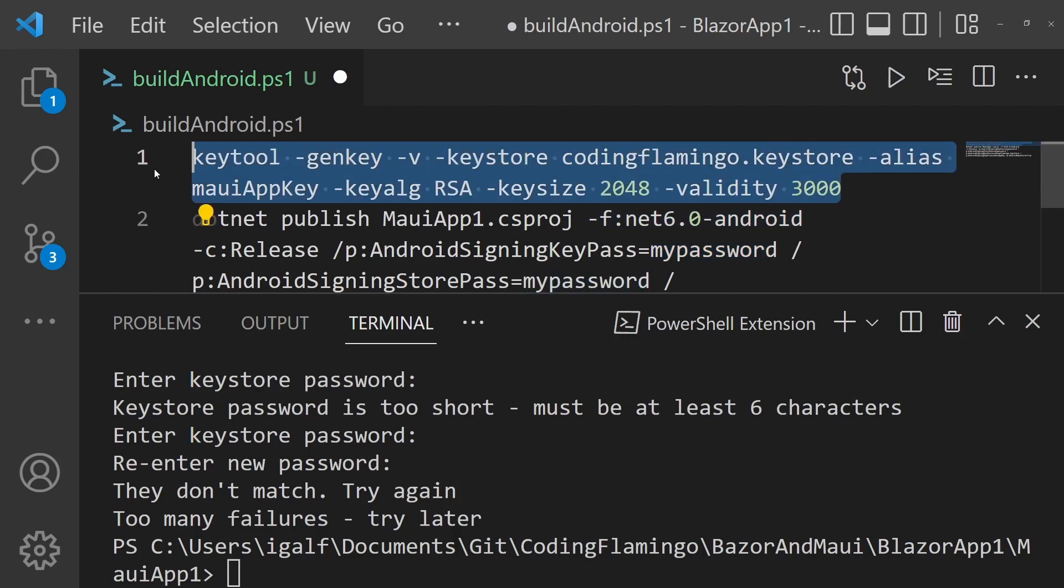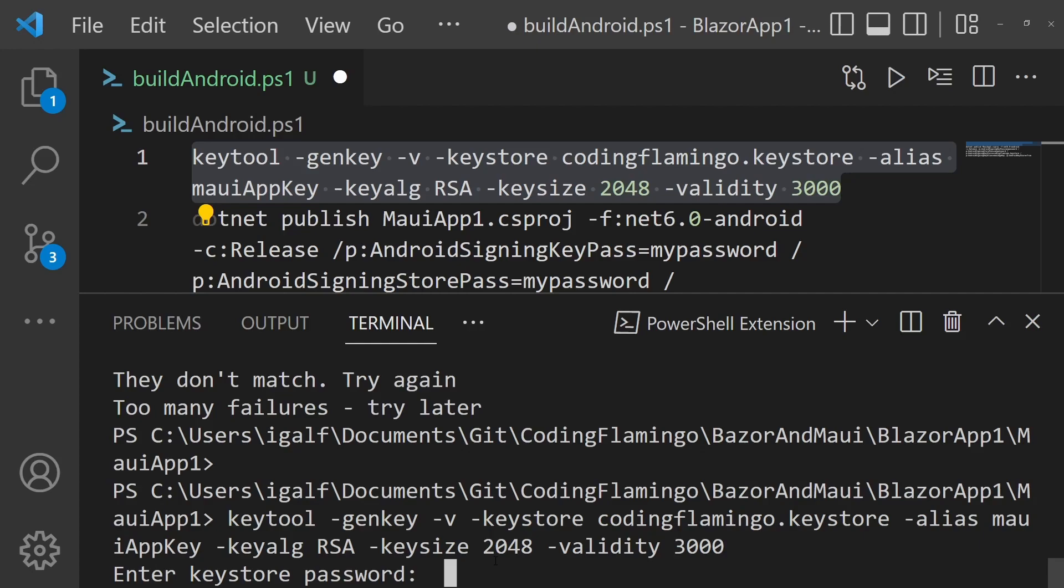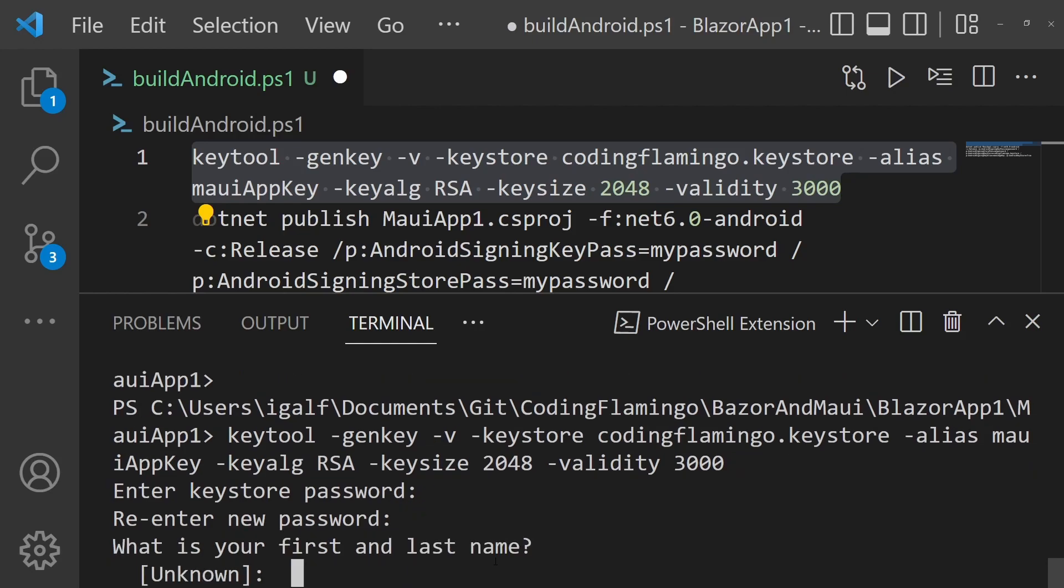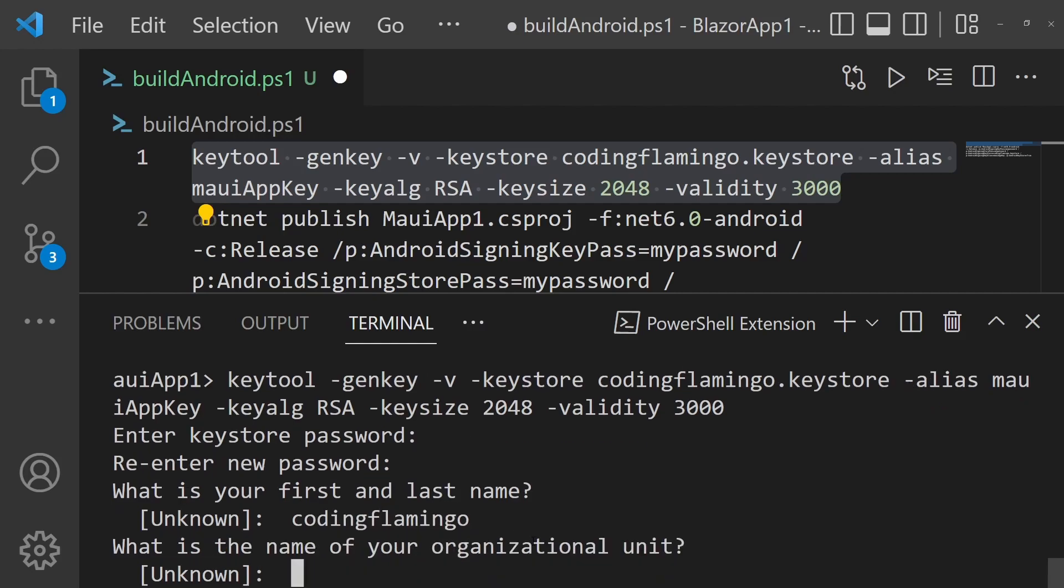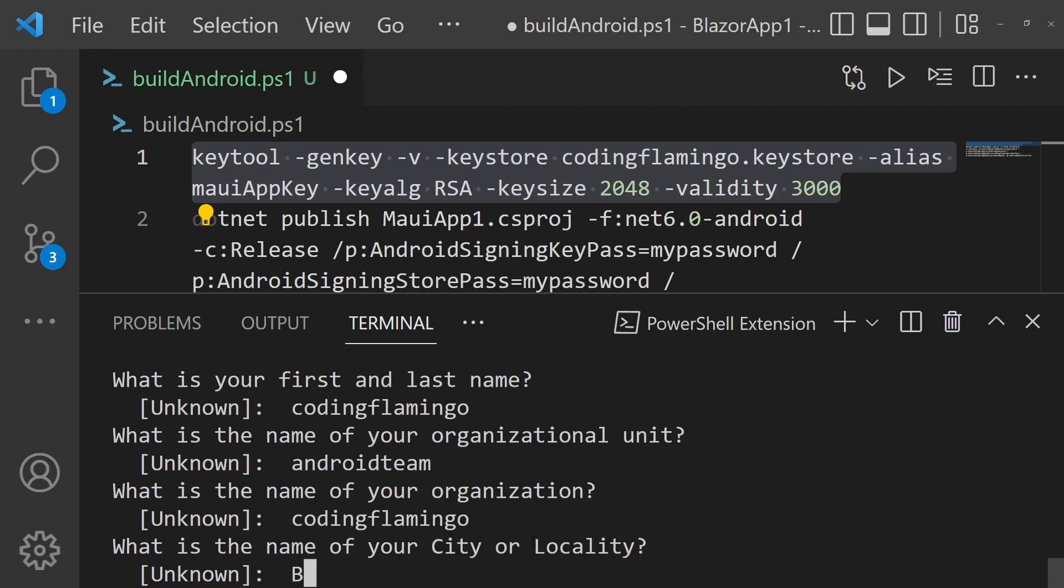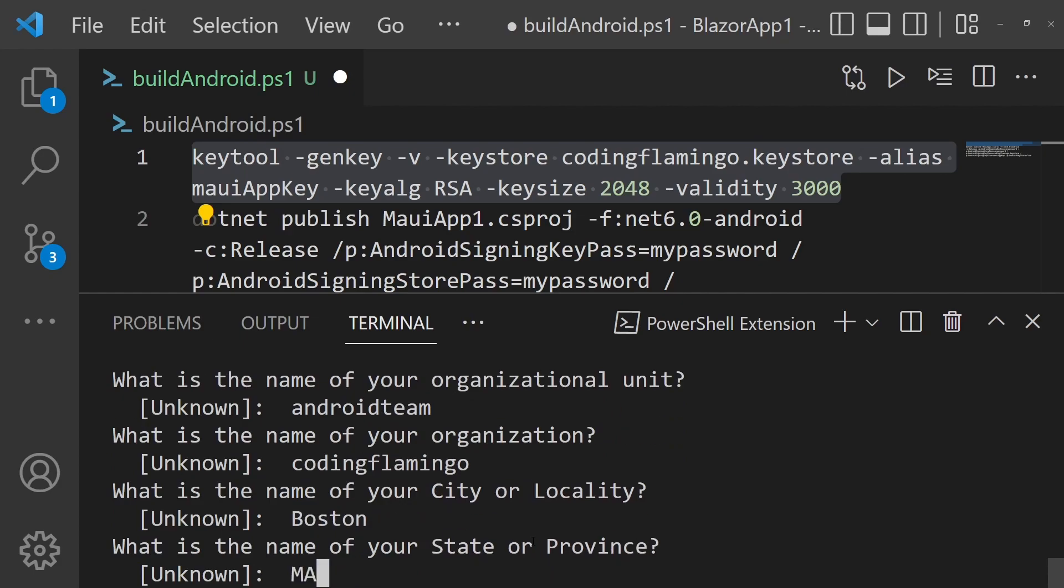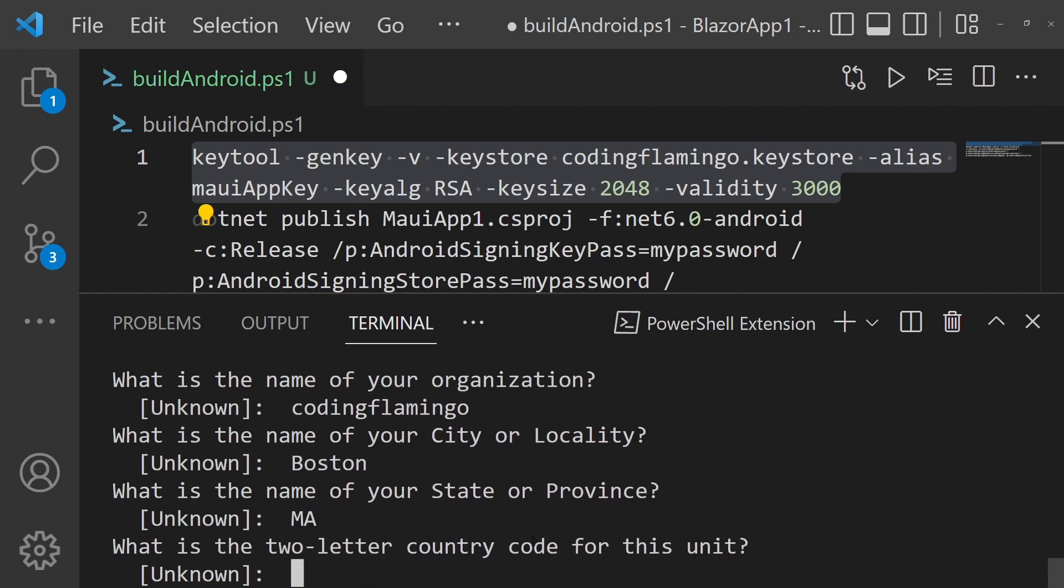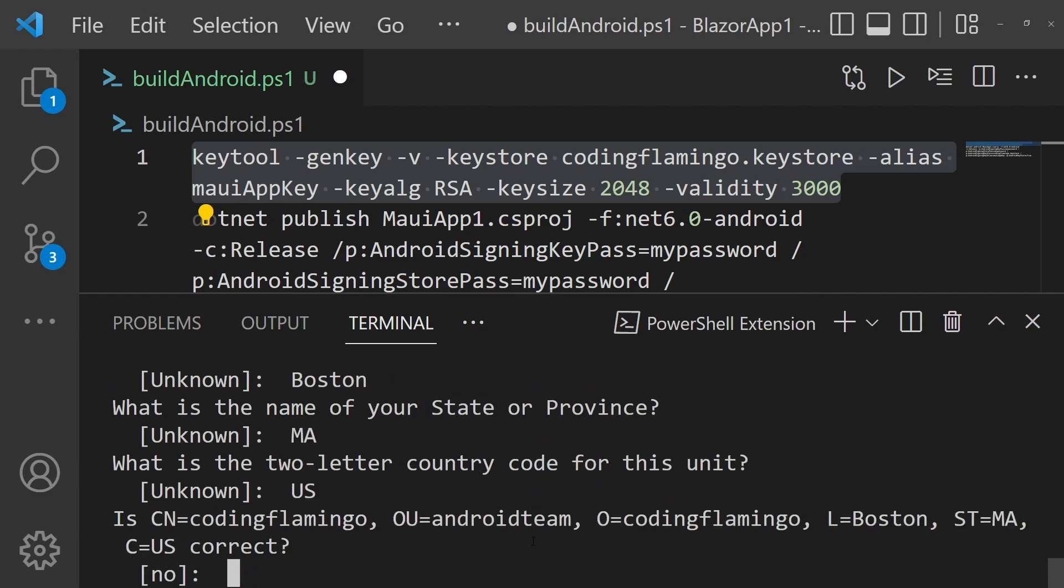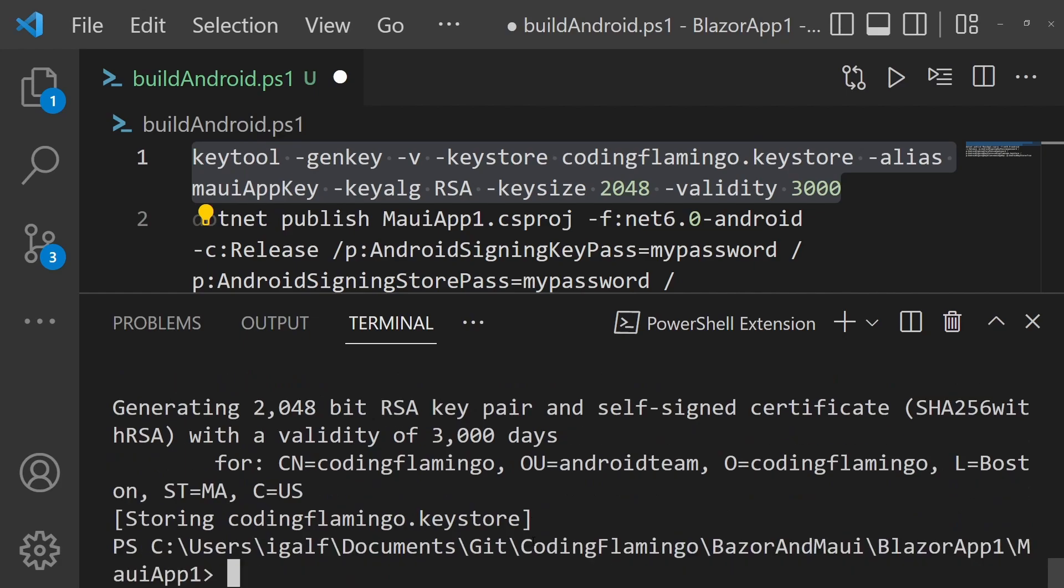So let's create the key and it's going to ask for the password you want to set up. And then in here, it's going to ask for the information of the certificate. So in here, you usually put kind of like the company name or the product name. And then in here, Android team, and your city, your state, and your two-letter country. Then it's going to ask you if it's correct. You say yes. And this is going to create the key.